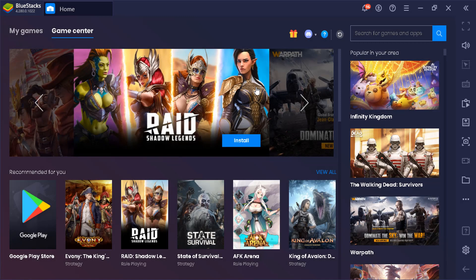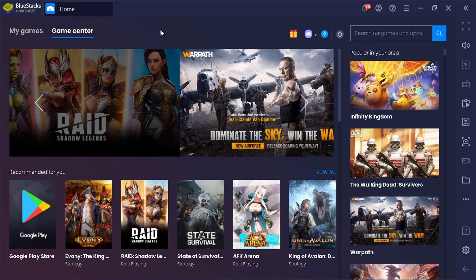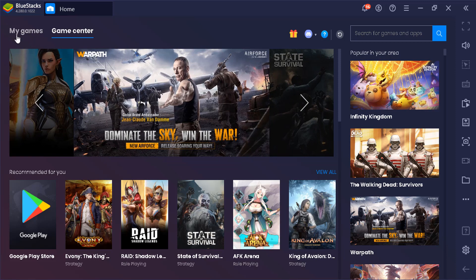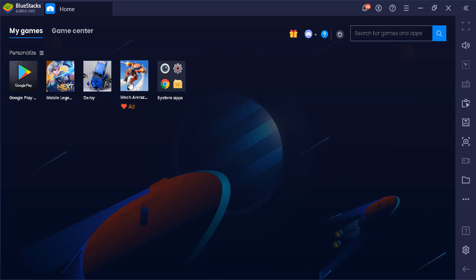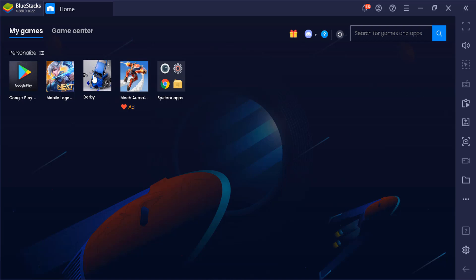As I was making this tutorial, BlueStacks actually crashed on me and I've just restarted it. So let's check out my games right here. So here it is. The Derby game was installed. So let me see if it even works.